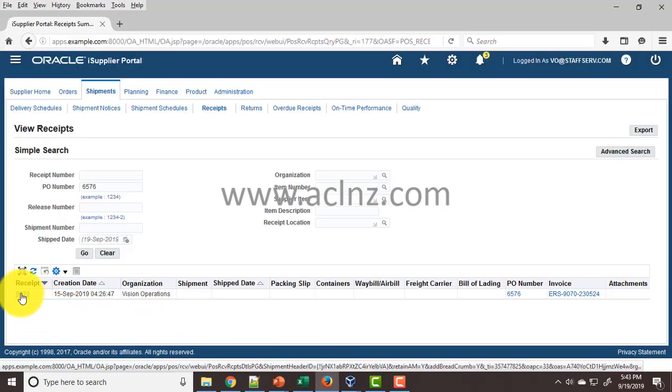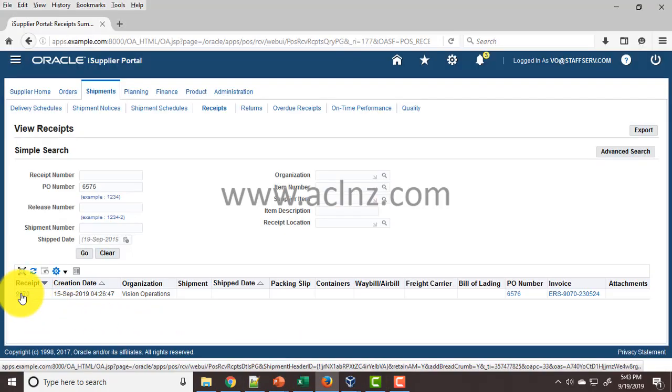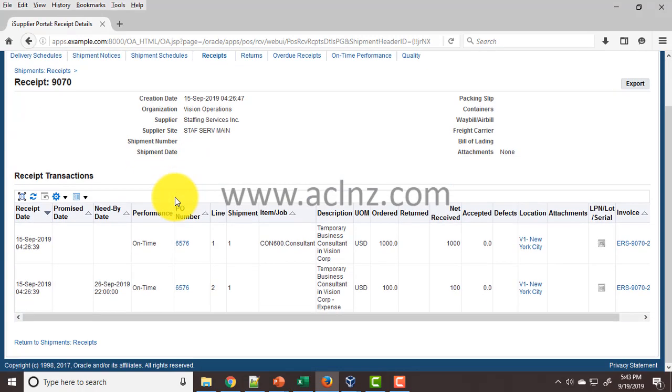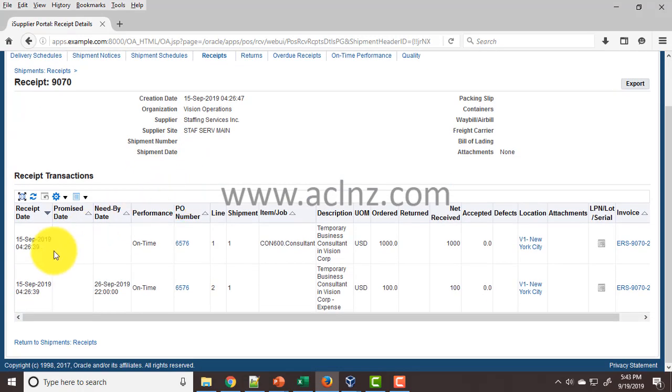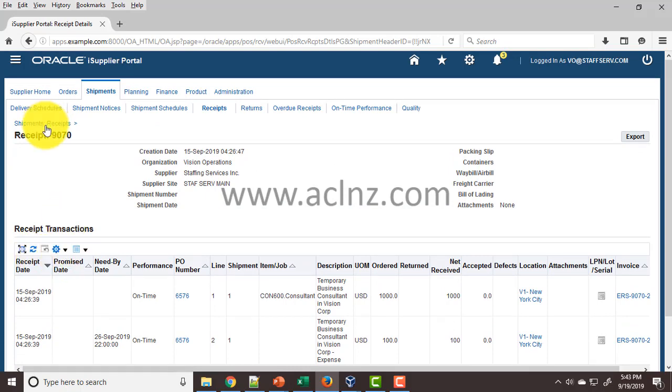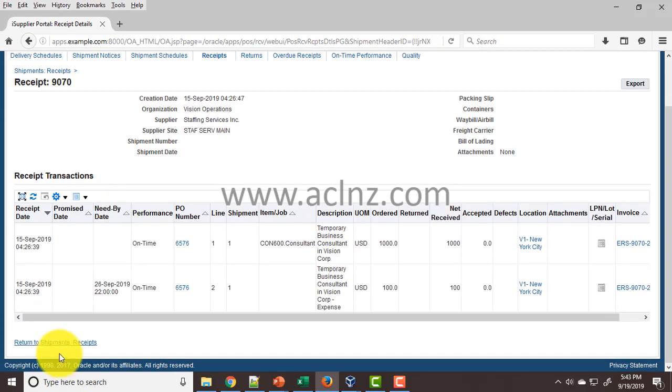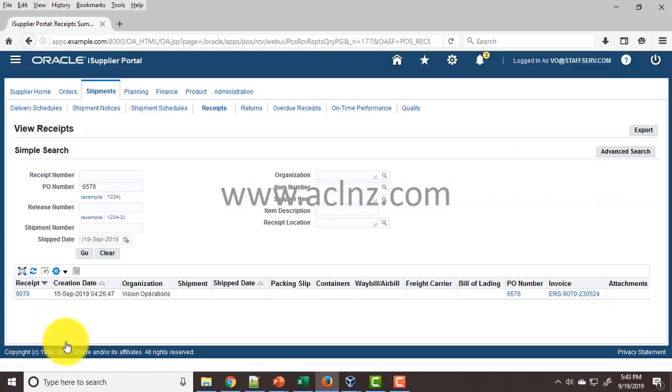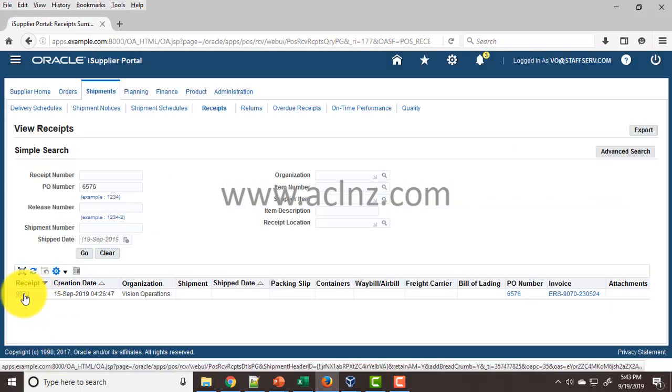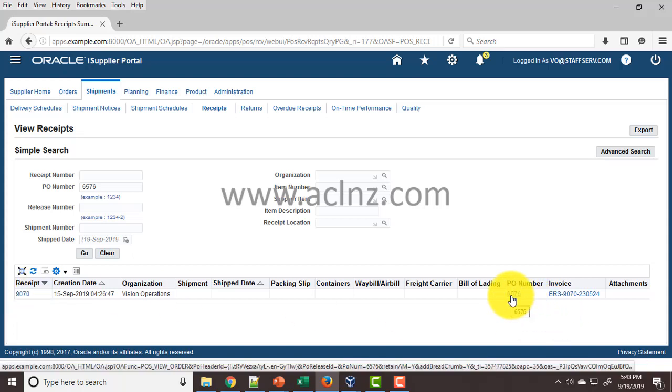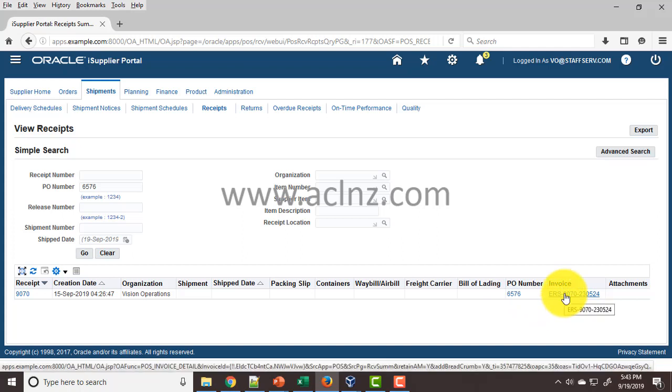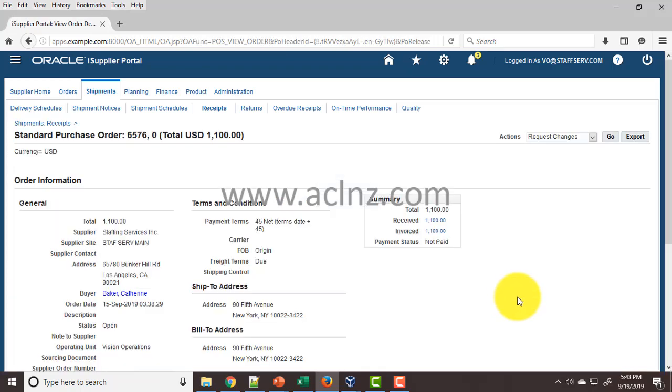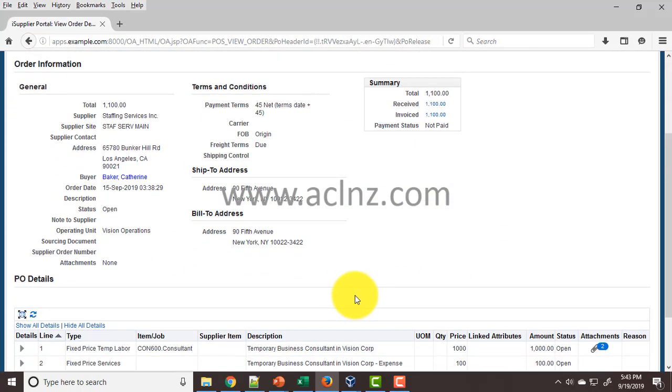If you click on this hyperlink, it takes you to the receipt details. That's another way to view it. Within this receipt summary form, you also have hyperlinks to the purchase order number and related invoice. If you want to see the PO related to this receipt, you can click on this hyperlink and view more details.